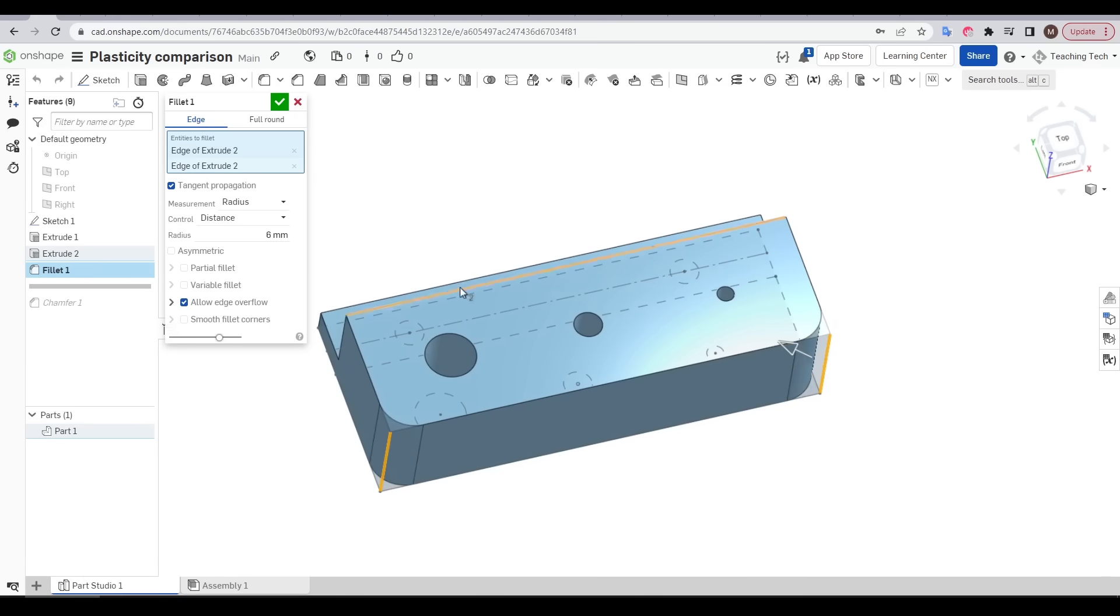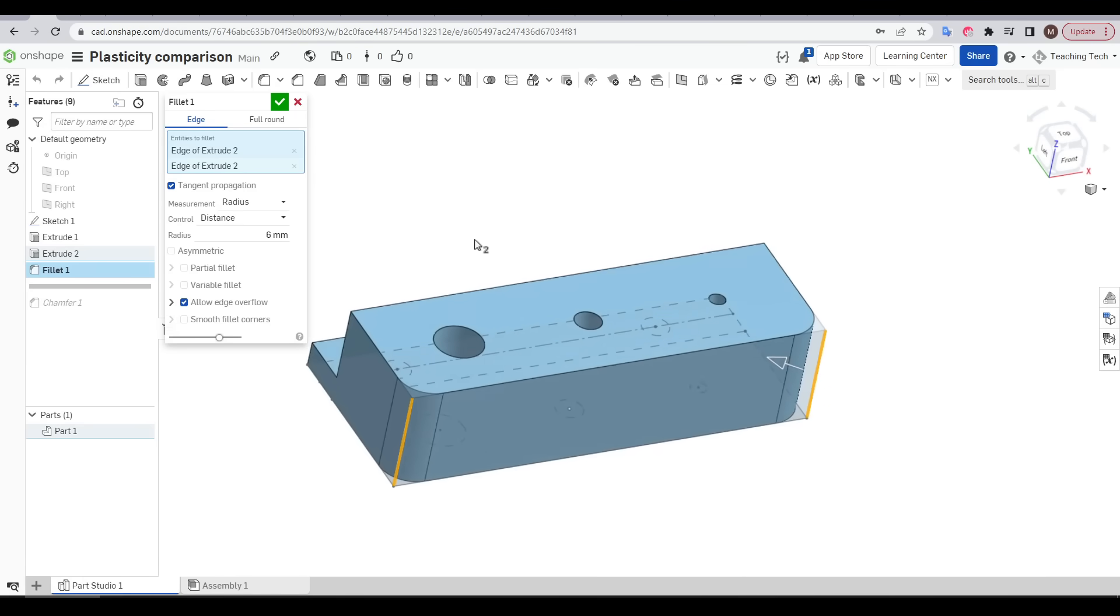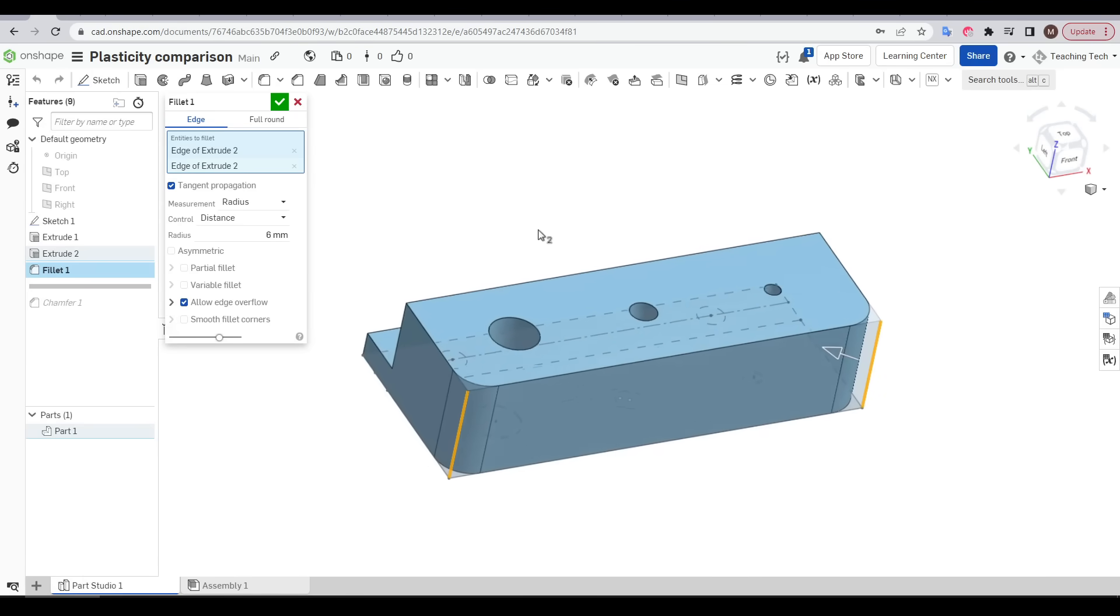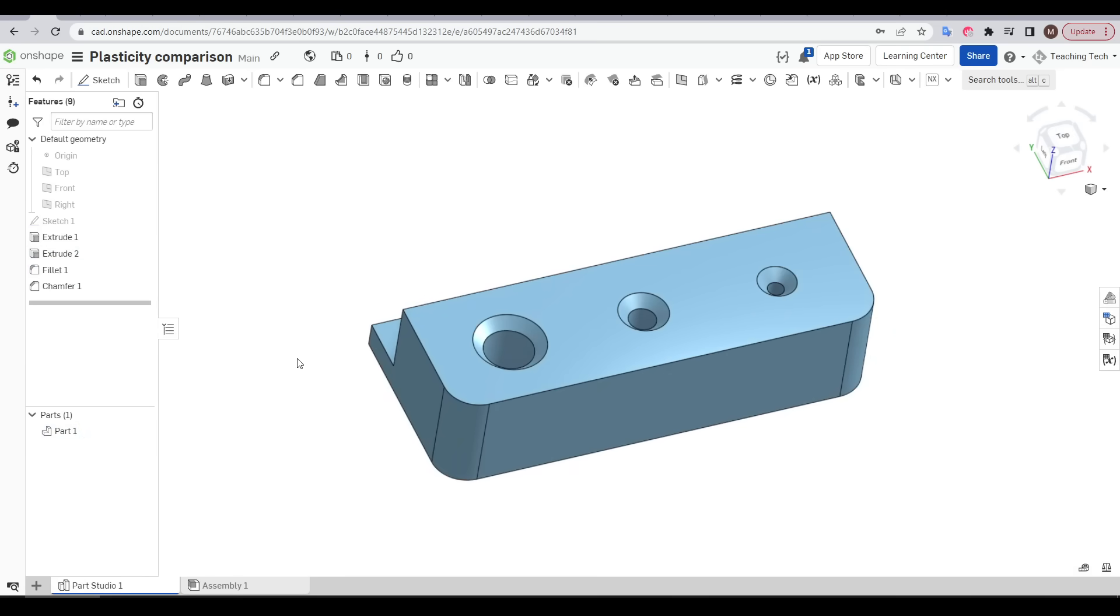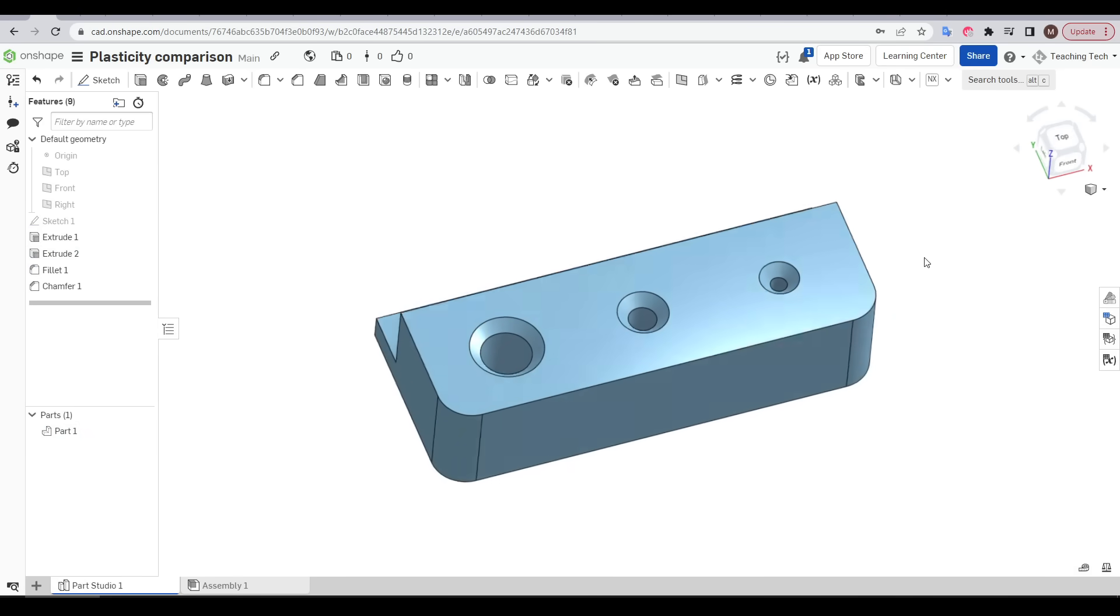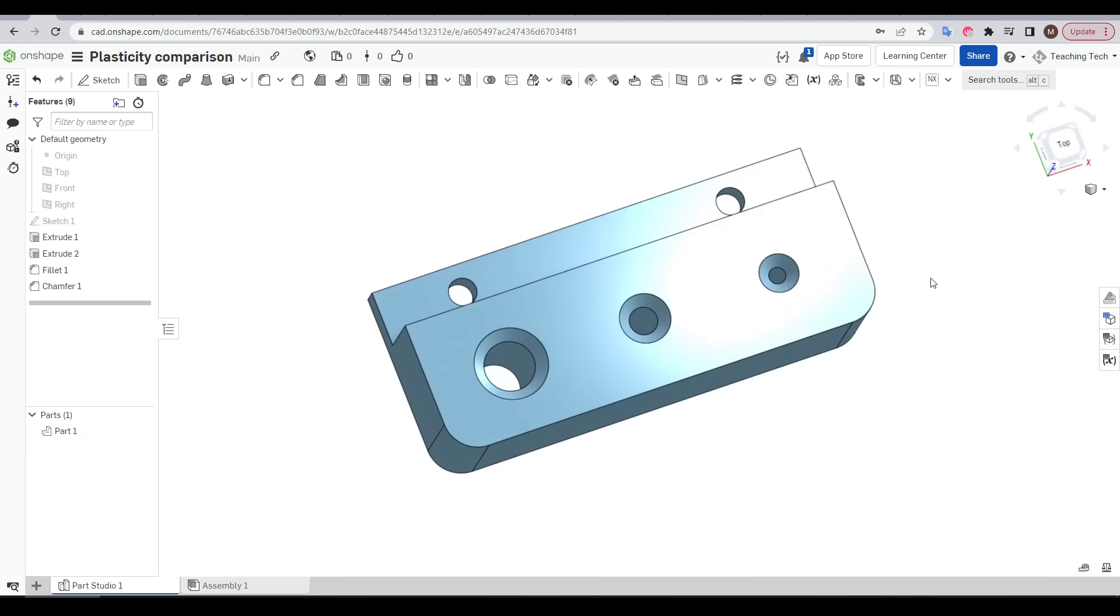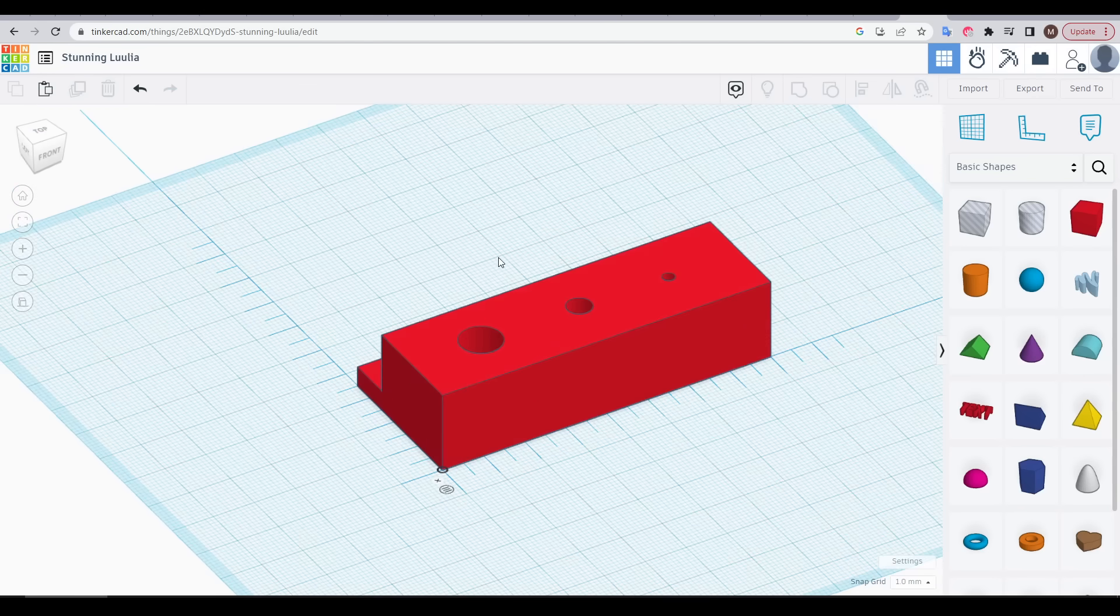In OnShape, we have a fillet tool. Inside this tool, we click our two edges, input our radius, and click OK. This is really easy, as is adding chamfers with the chamfer tool to make the tool slide in easily.